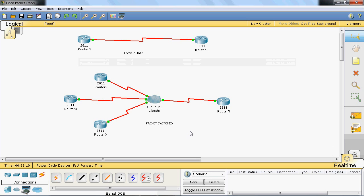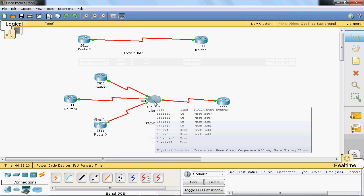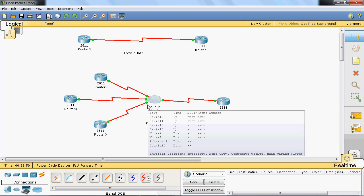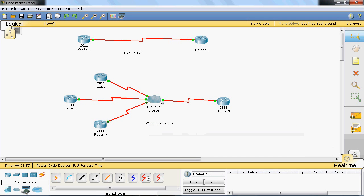Local Management Interface (LMI) defines the signalling standard exchanged between DTE and DCE. For example, router 4 is the DTE and the cloud is the DCE. LMI has two types of messages: Keep Alive Messages, which monitor whether the access link between router 4 and the cloud is up or down, and Status Messages, which indicate whether the virtual circuit is up or down.